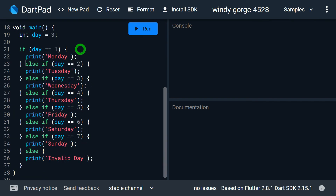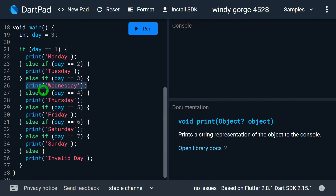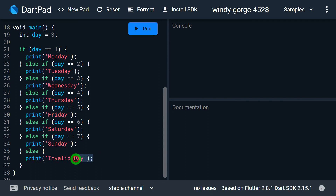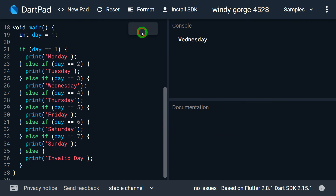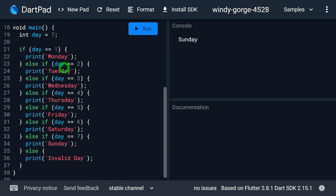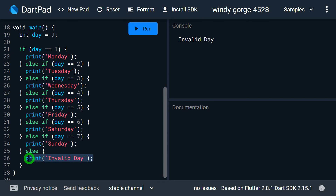Let's look at the example: printing the name of the day based on a day number, where day 1 is Monday and day 7 is Sunday. The value of day is 3, so conditions are checked top to bottom — when a condition matches, that if block runs and the rest are skipped. When no condition matches, the last else prints 'invalid day'. Running the program with day=3 gives 'Wednesday'. Changing to 1 gives 'Monday', changing to 7 gives 'Sunday', and changing to 9 gives 'invalid day'.